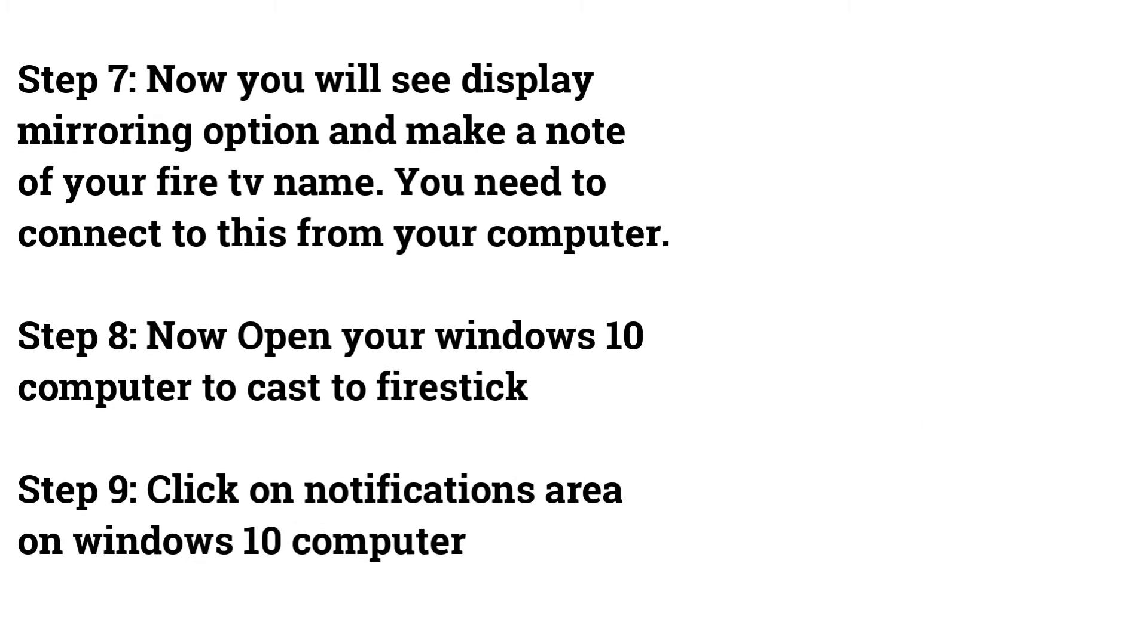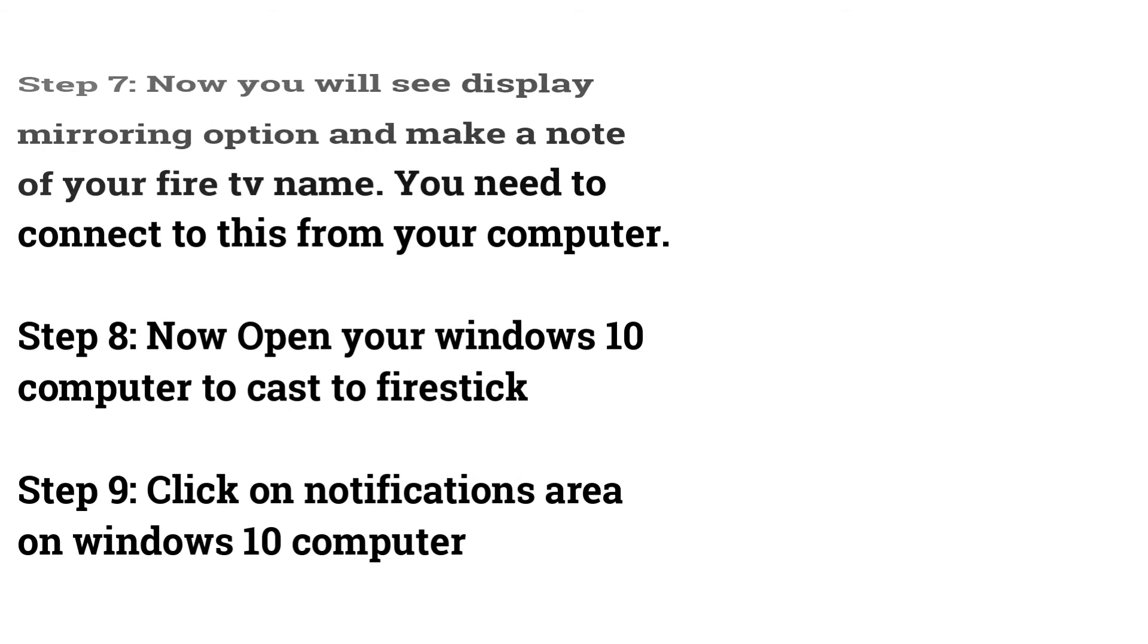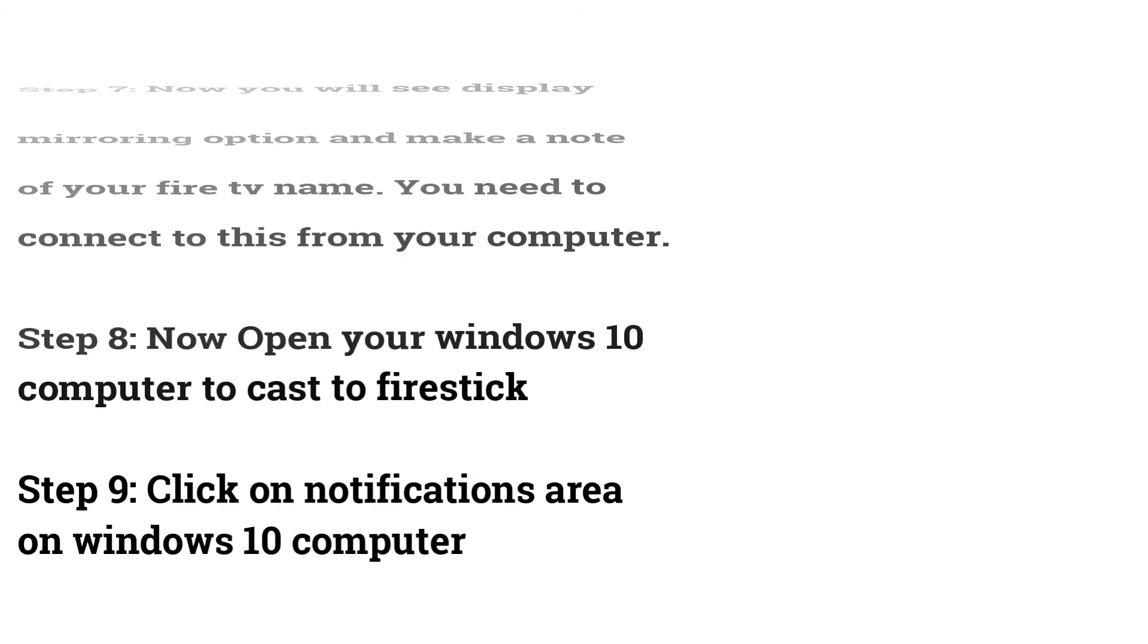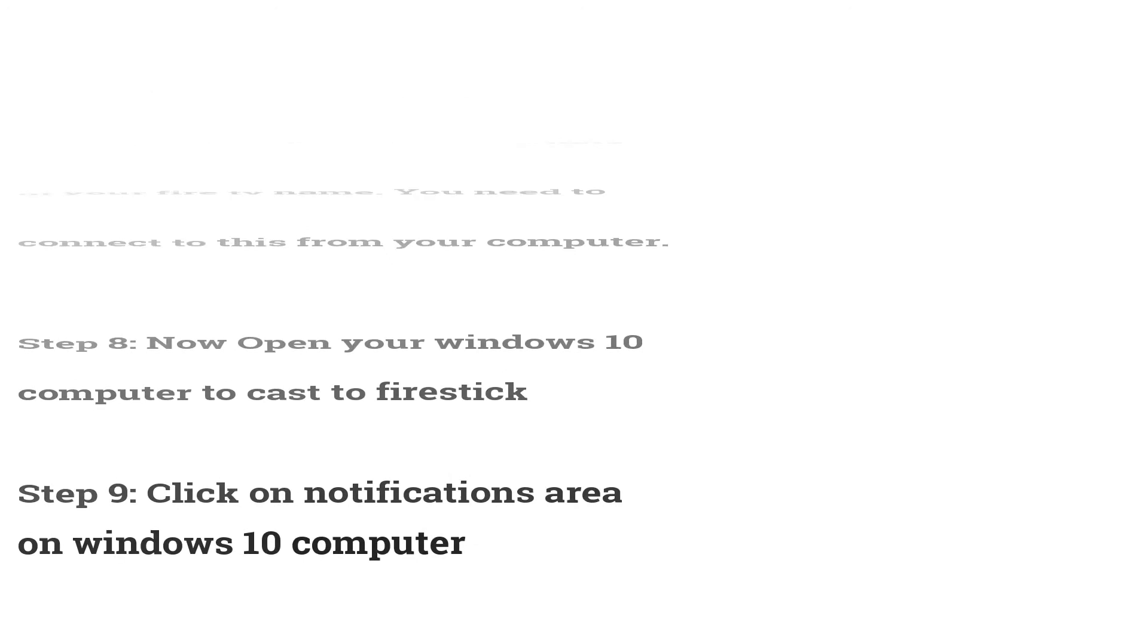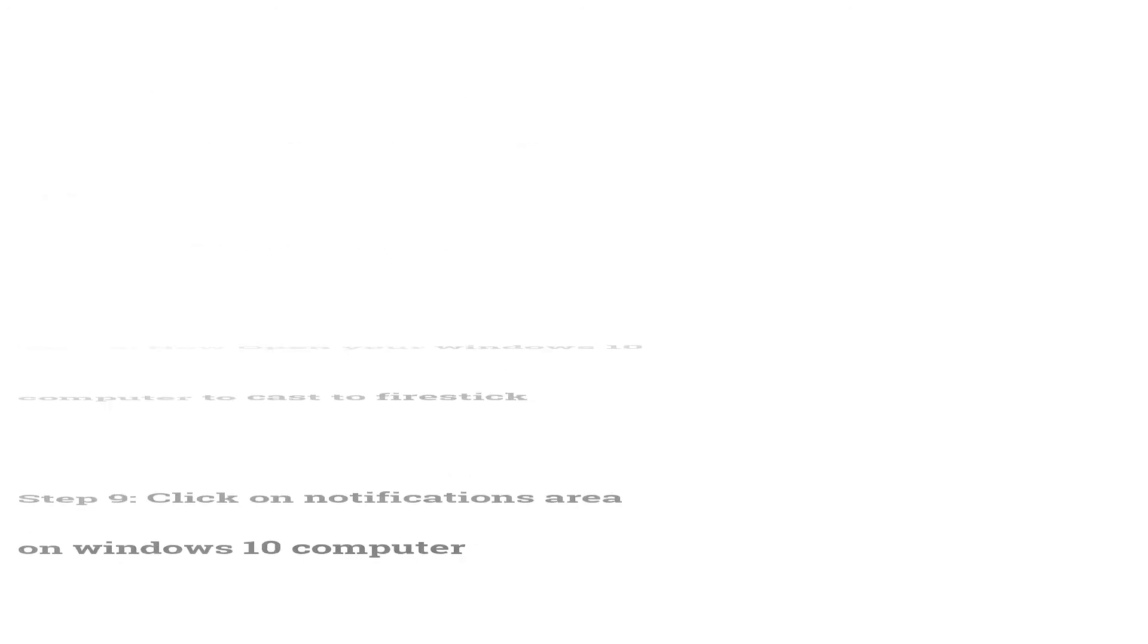Step 8: Now open your Windows 10 computer to cast to Firestick. Step 9: Click on notifications area on Windows 10 computer.